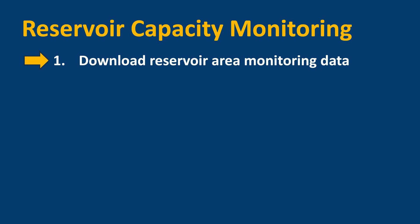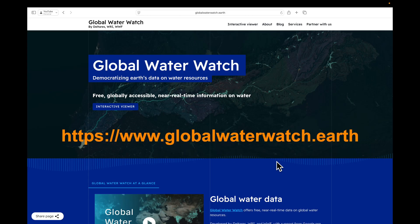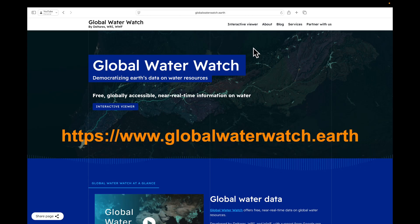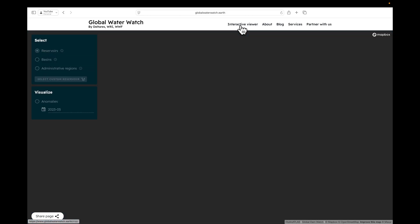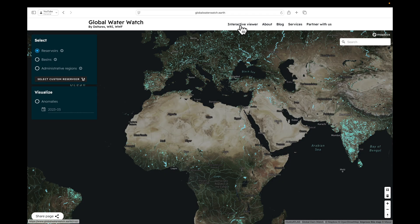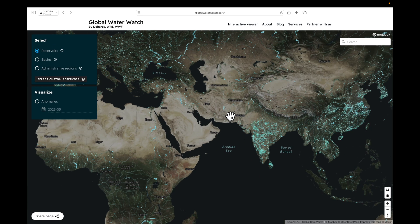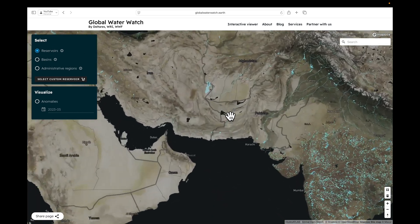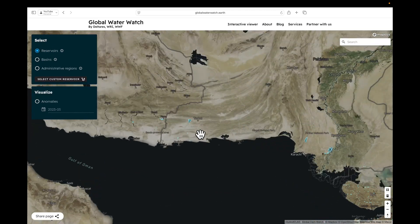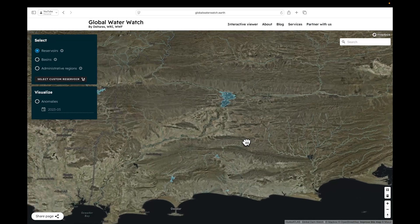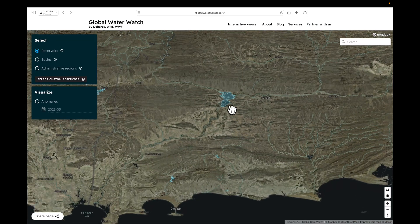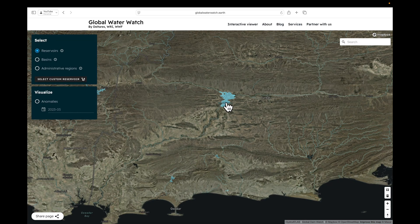The first step is to download the Reservoir Area Monitoring Data. Go to the Global Waterwatch, click on the Interactive Viewer. Make sure you've got Reservoirs selected, and let's zoom in on Balochistan.